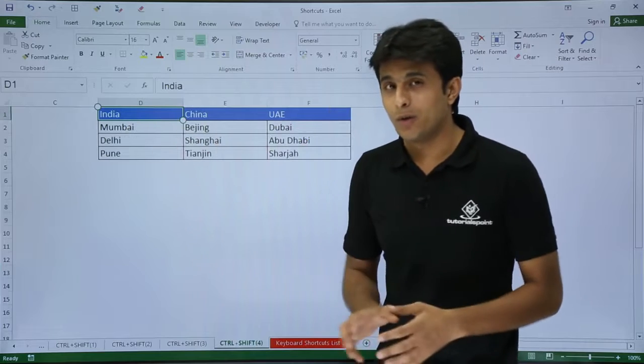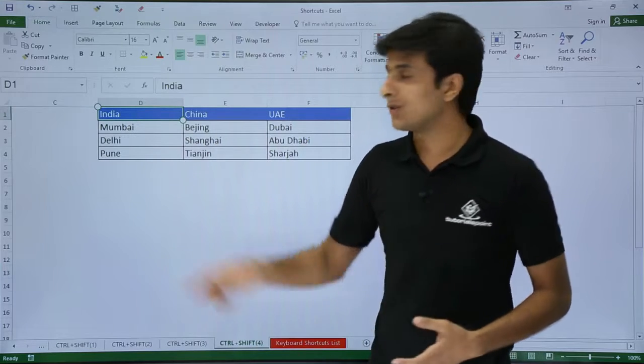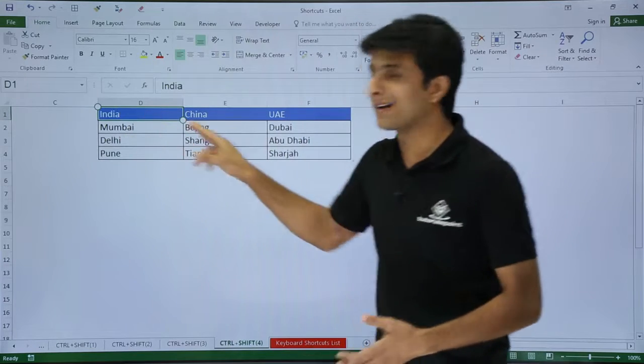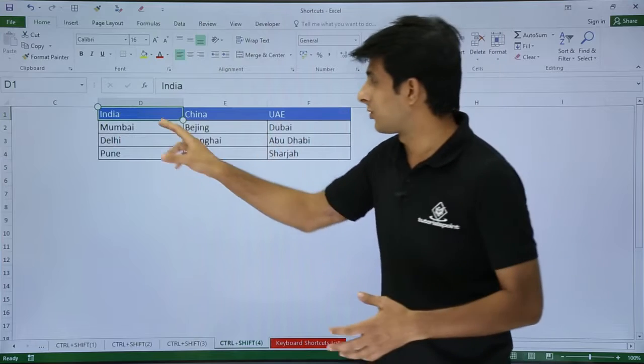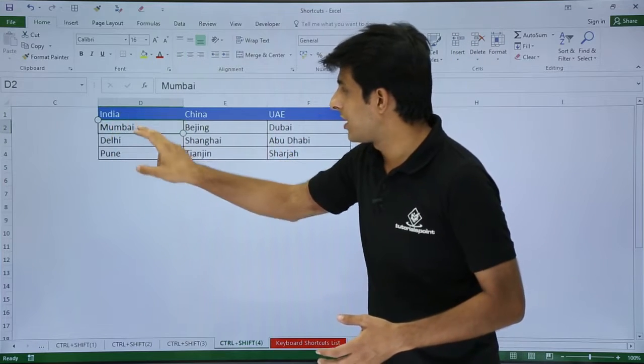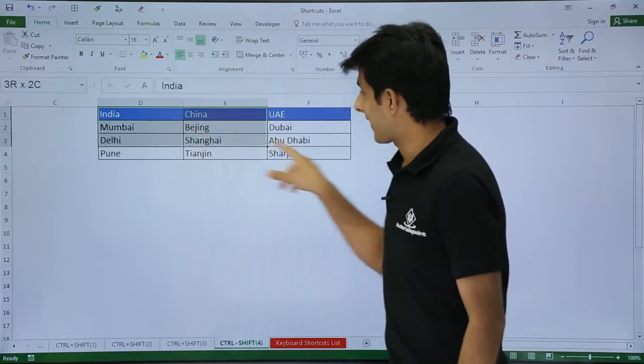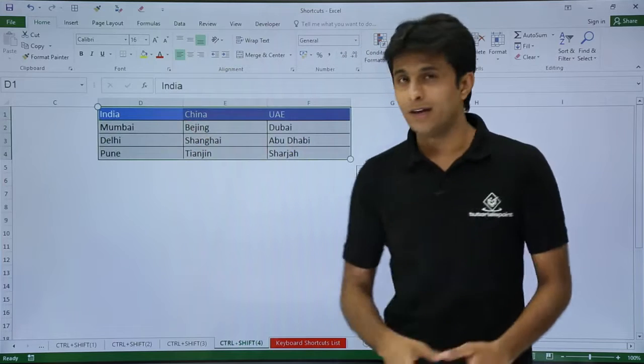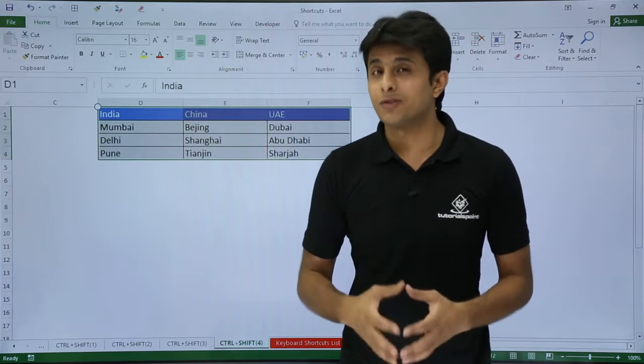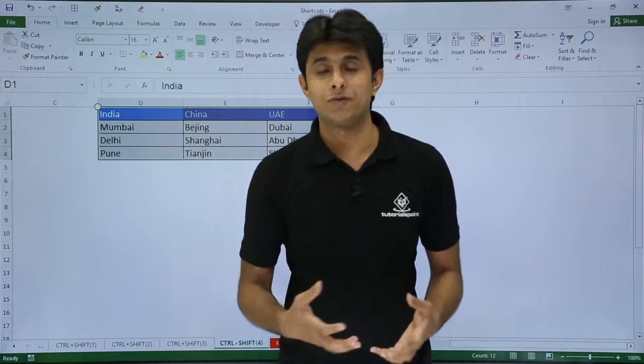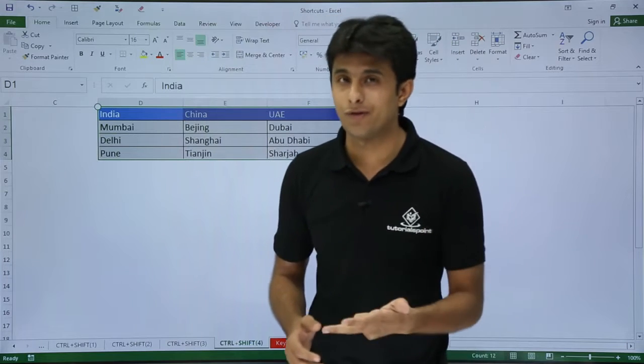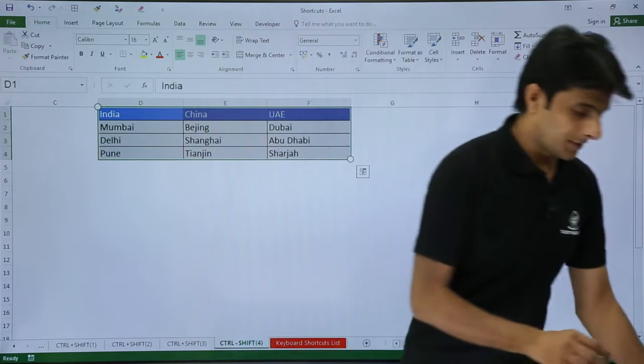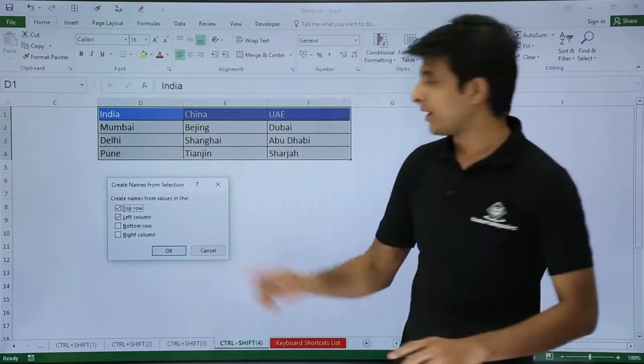What I want is to create a name range with respect to their column headings. The name of the column should be the name range for these cities. So first I will select this entire data and create names from selection. The shortcut key for creating names from selection is CTRL+SHIFT+F3.